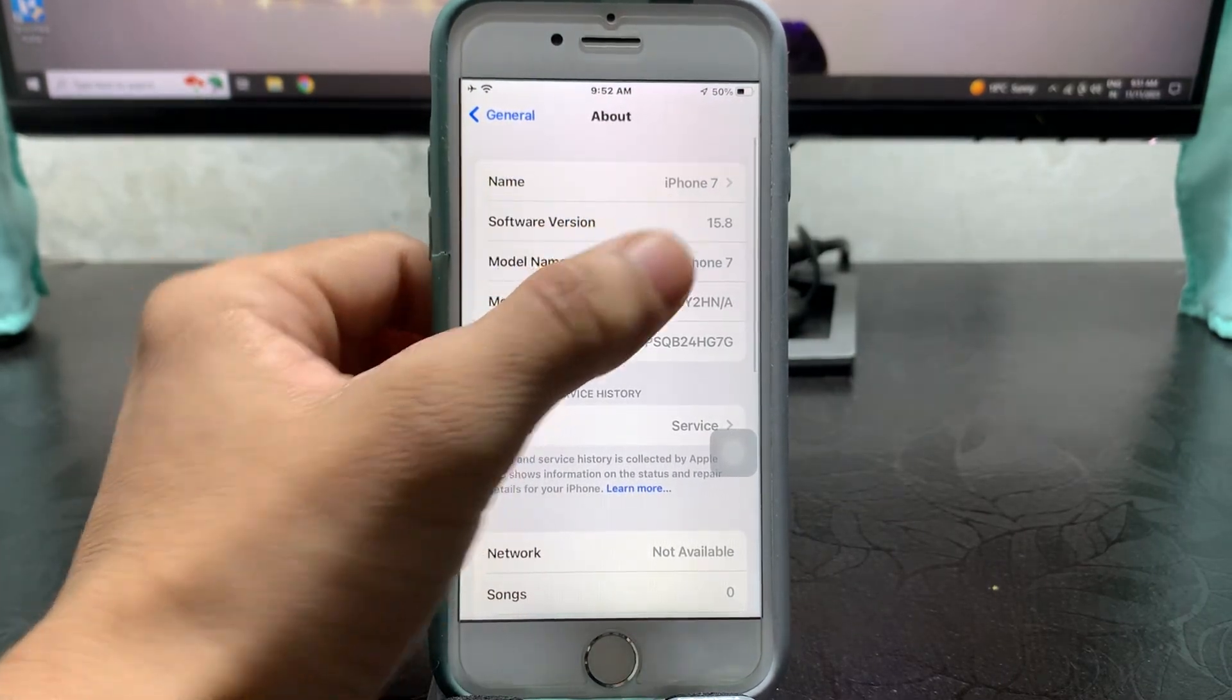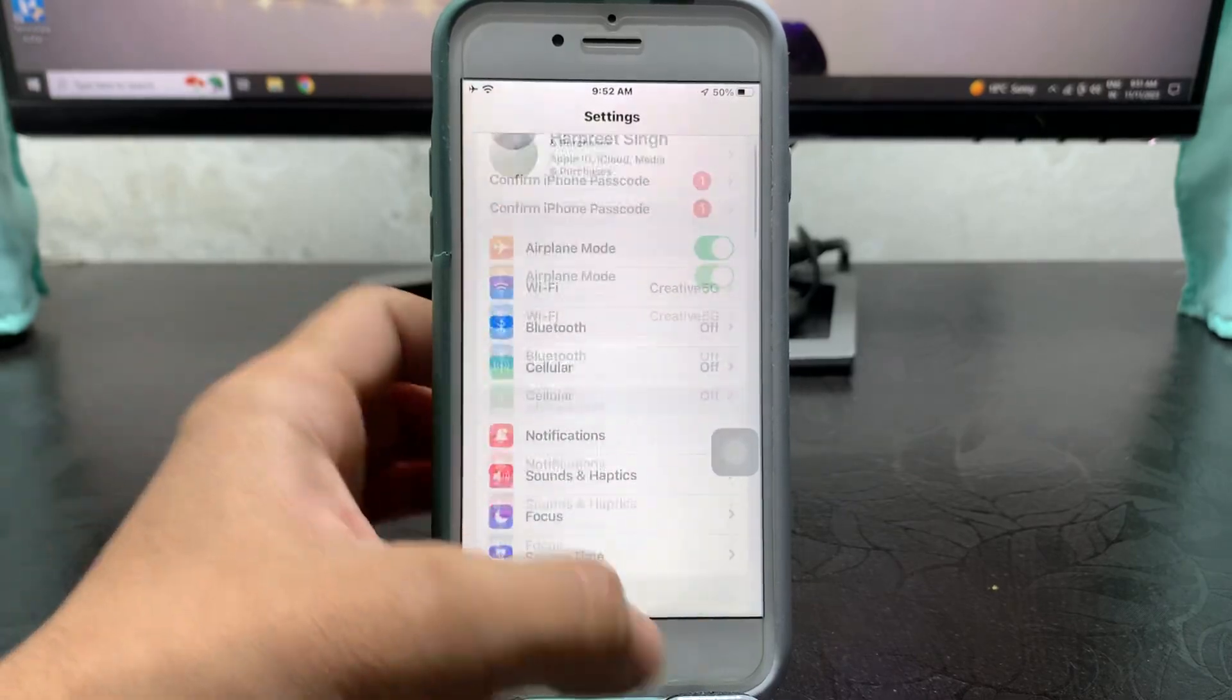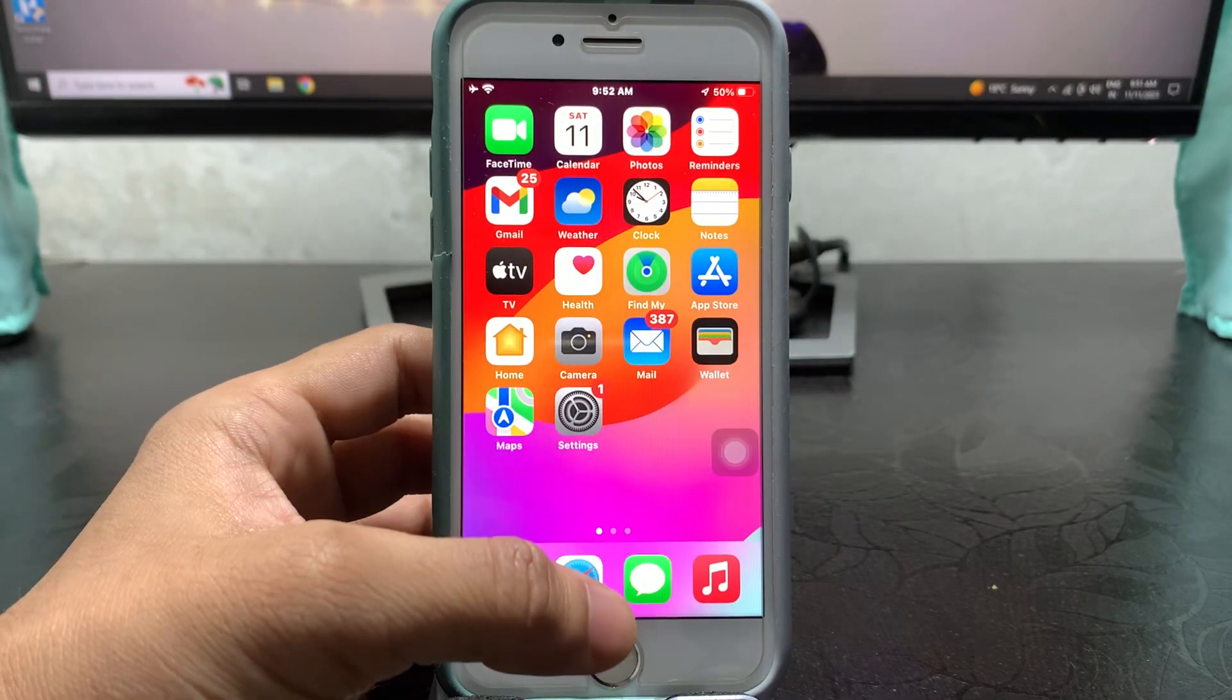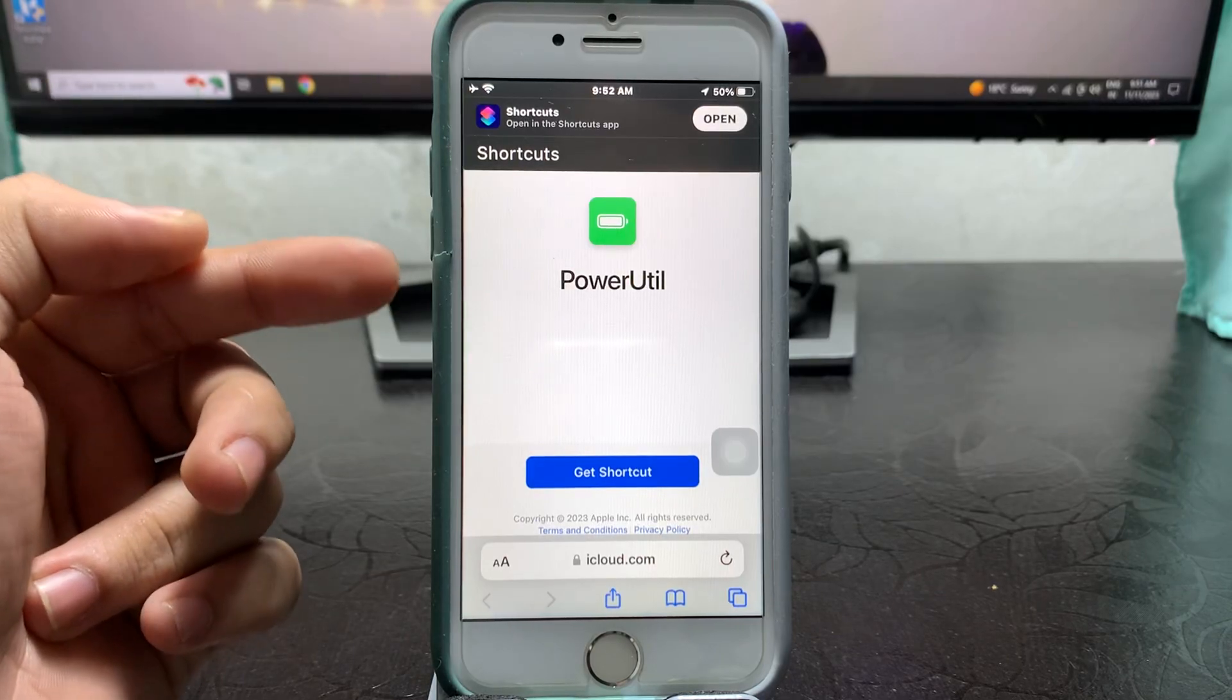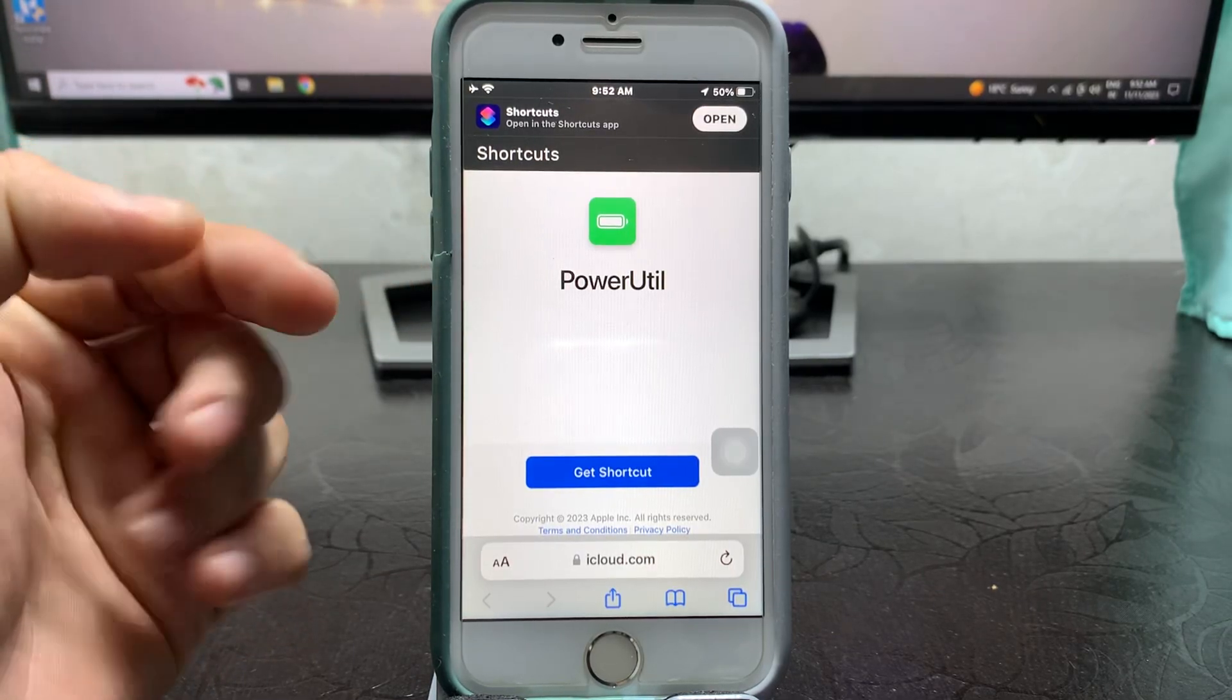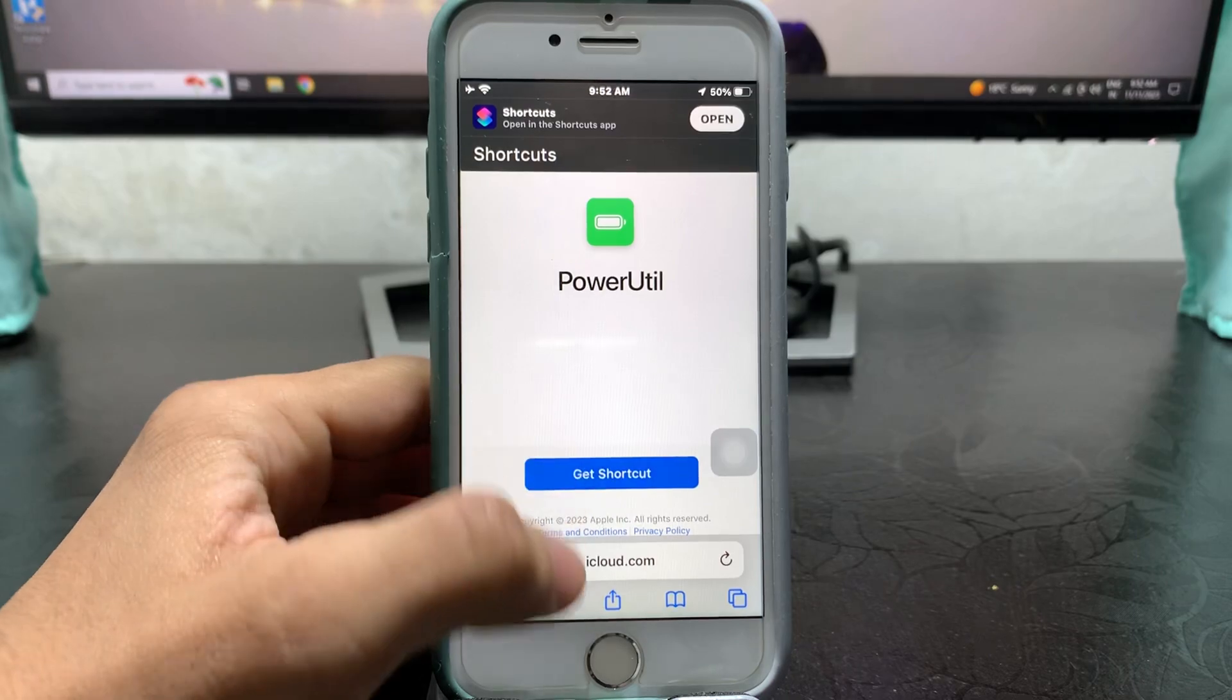First, let me show you the software version. This is 15.8, the latest update. I will leave a link in the description box. Open that particular link and you will easily be redirected to this one, and just tap on this 'Get Shortcut'.